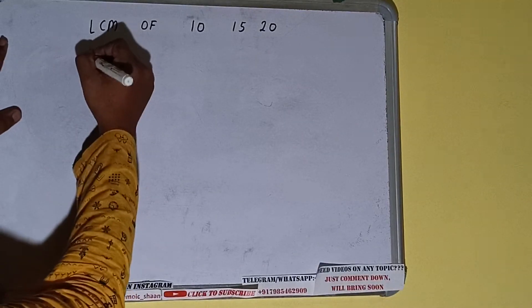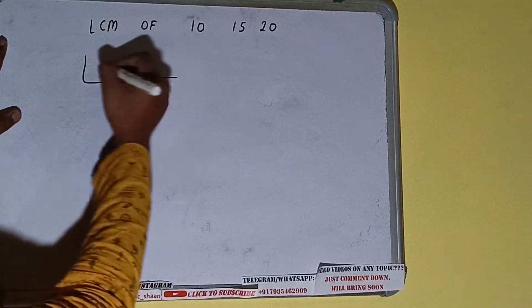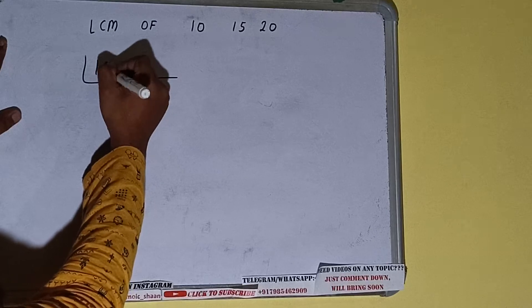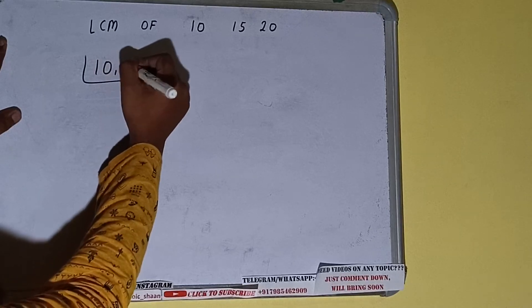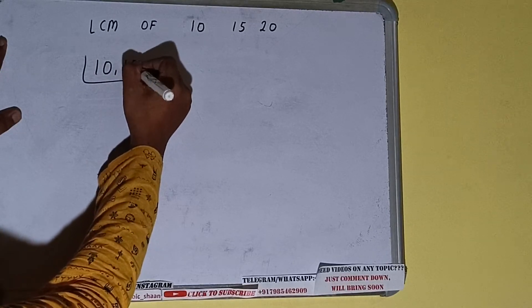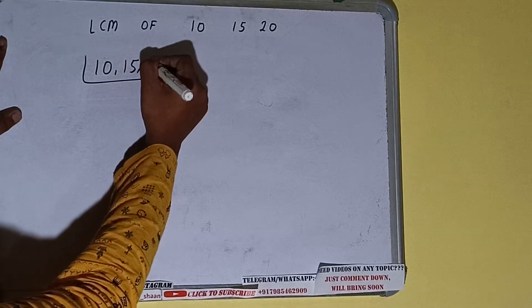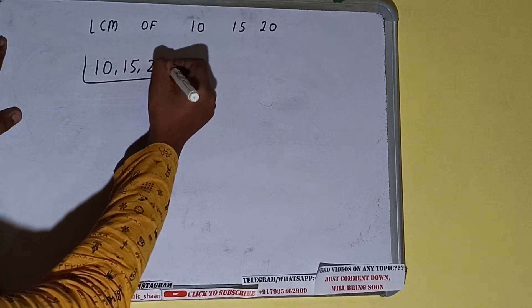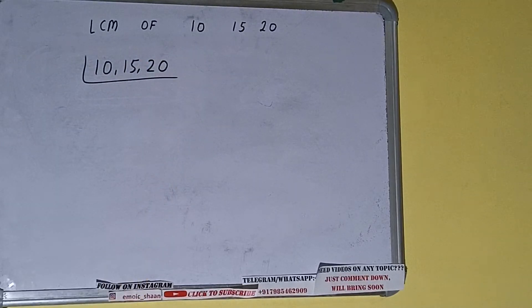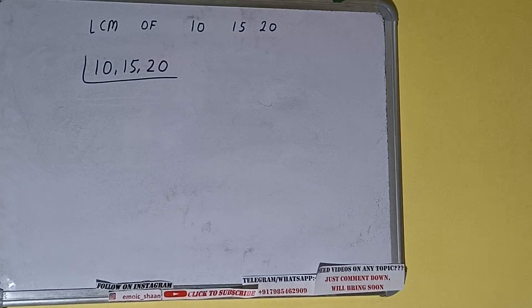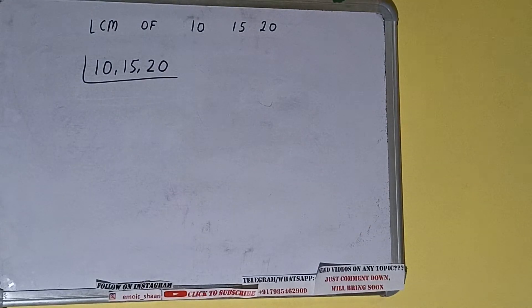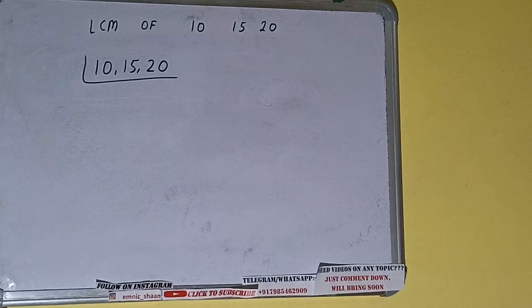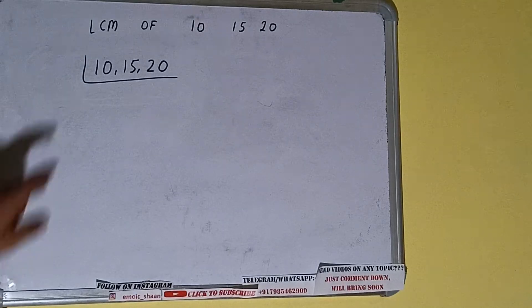First of all, we need to write the numbers like this: 10, 15, 20. The next thing we need to do is start with the lowest prime number, that is 2, and check if any of the numbers are divisible or not.